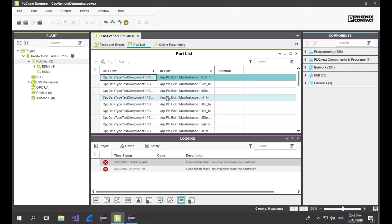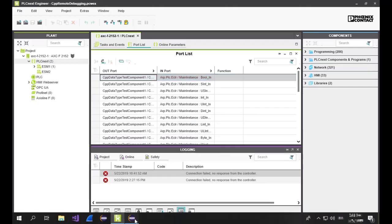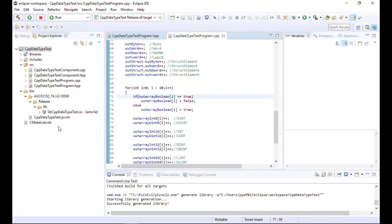But let's come back to the C++ remote debugging. Change back to your Eclipse workspace. You can see here that we are normally using the release build configuration for your application. The release build — the shared object — is part of the PLCnext Engineer library which is included in your PLCnext application.